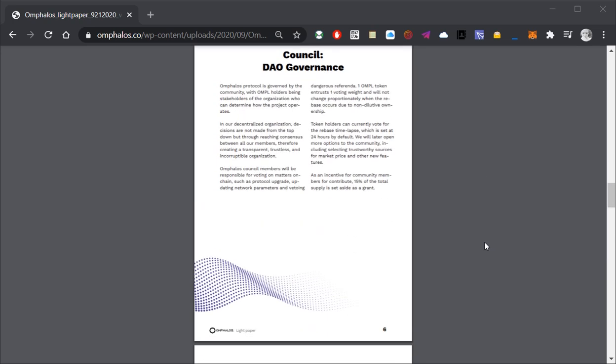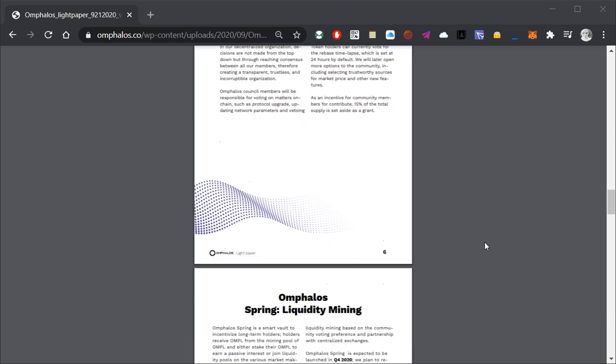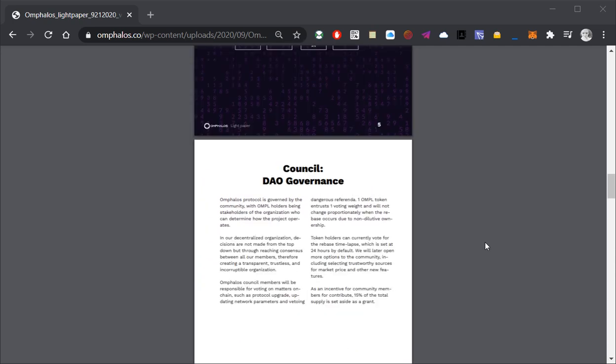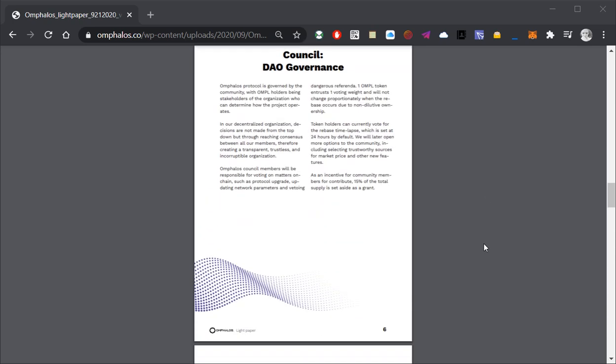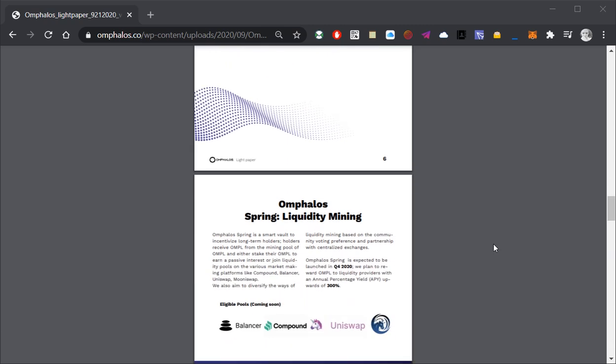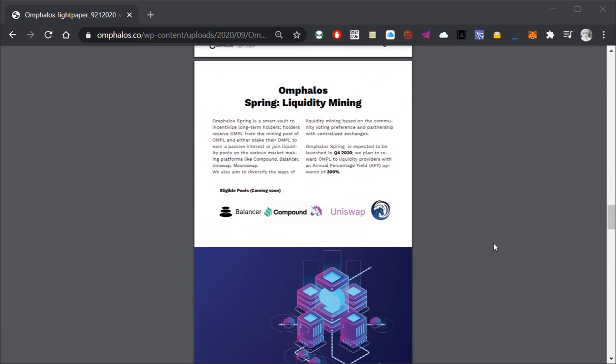Decentralized bank is the first of the Omphalus 5 pillars. The second pillar is the council which states that Omphalus protocol is community governed and each OMPL has one weight in any community vote, so the more OMPL you have the greater your influence on the project itself.